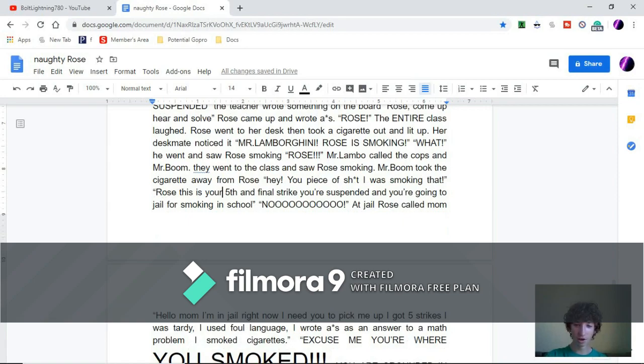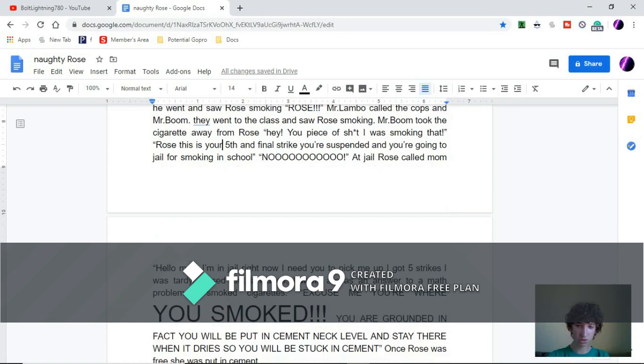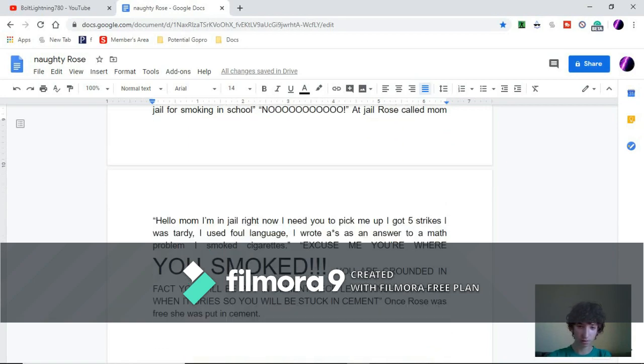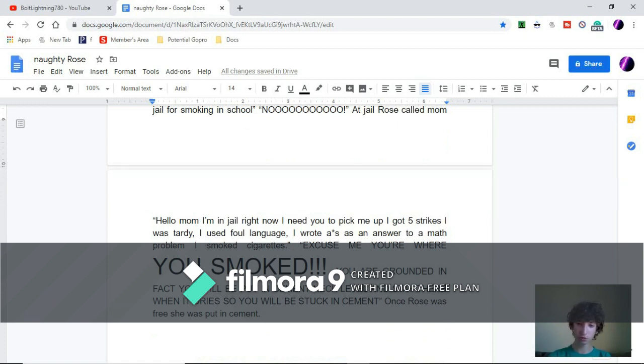At jail, Rose called mom. Hello mom, I'm in jail right now and you need to pick me up. I got five strikes. I was tardy, I used foul language, I wrote the A-word as an answer to a math problem.